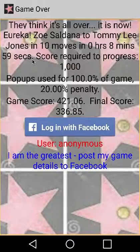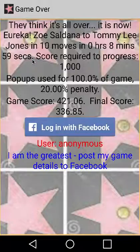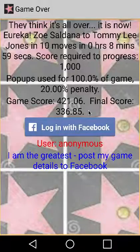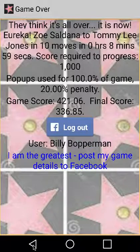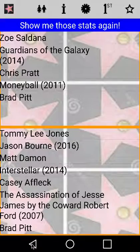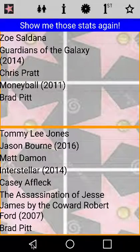View your score, log in with Facebook to appear in the leaderboards and post your game details to your Facebook page. Then use the back arrow to see the game summary. Here you can revel in the glory and walk the red carpet.